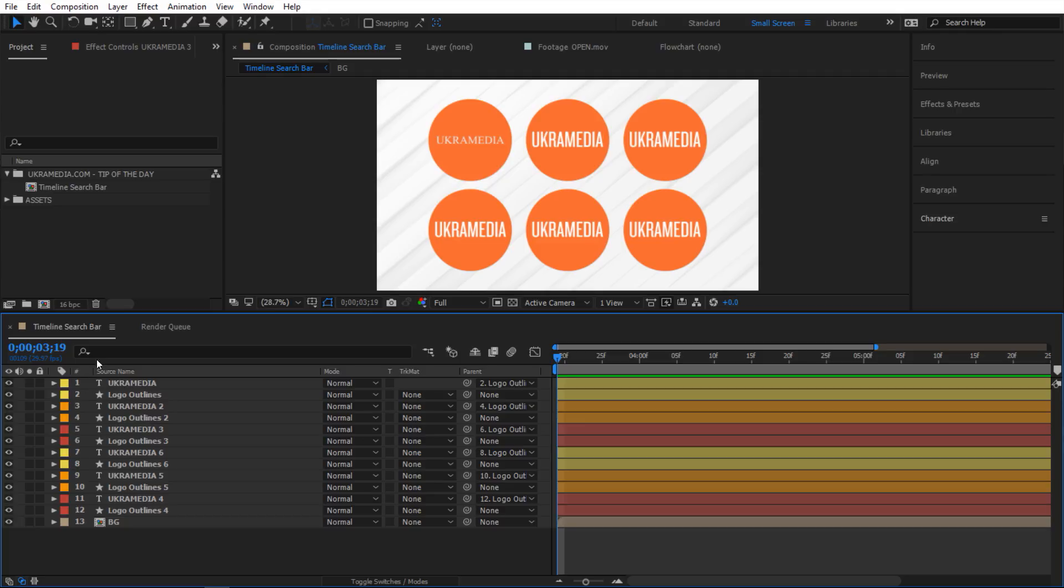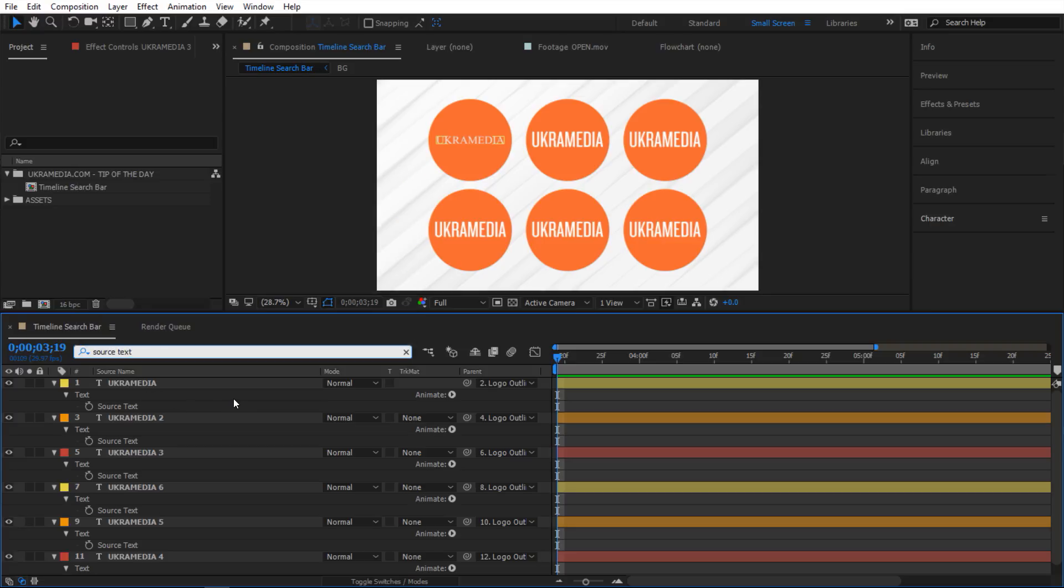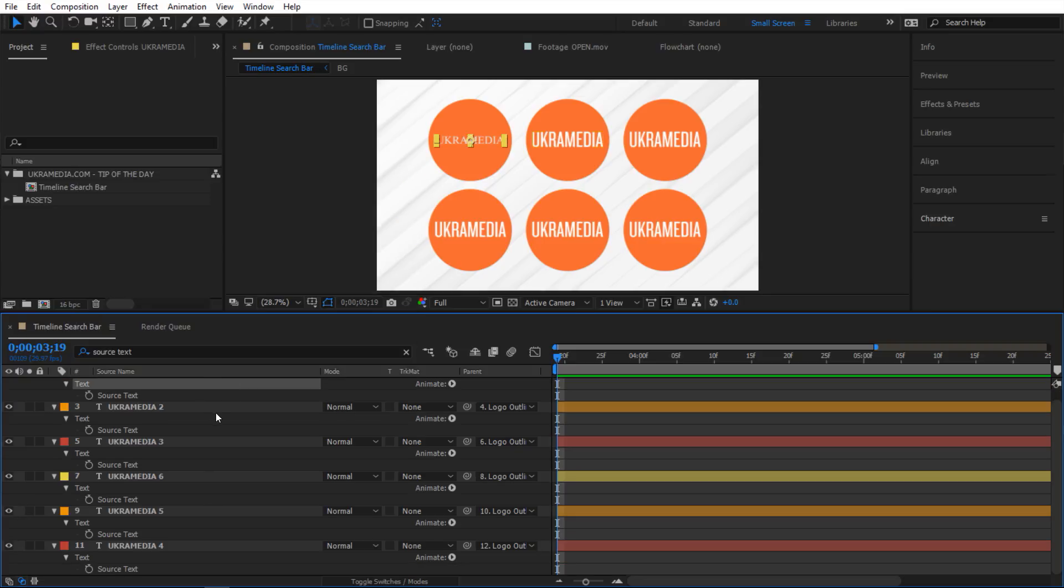All you have to do is go to this timeline search bar and inside here just type let's do source text and as you can see it's gonna show me only the source text that I have. So that's kind of nice.